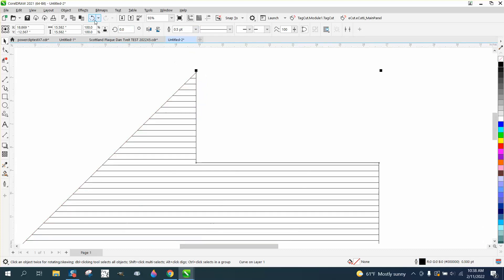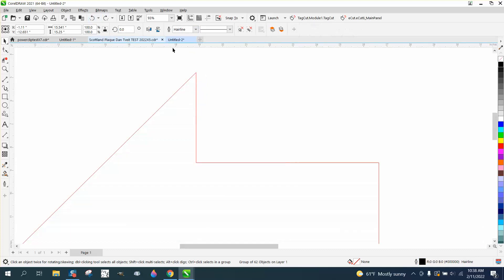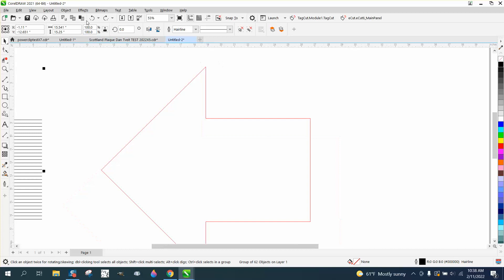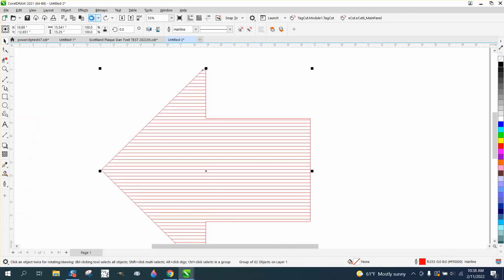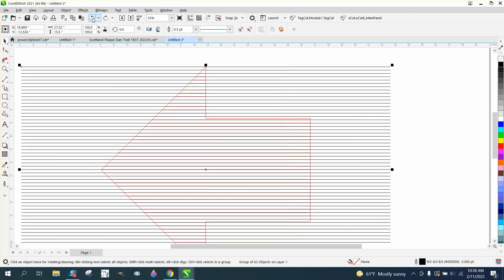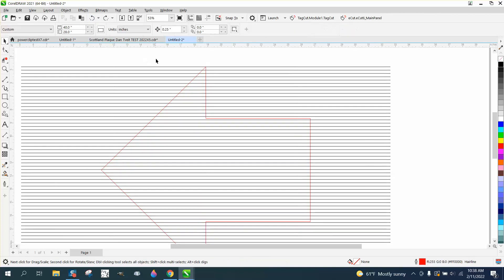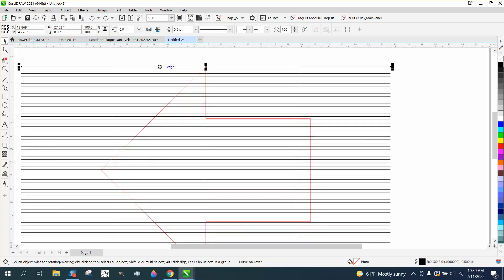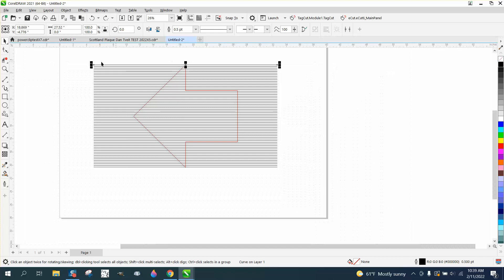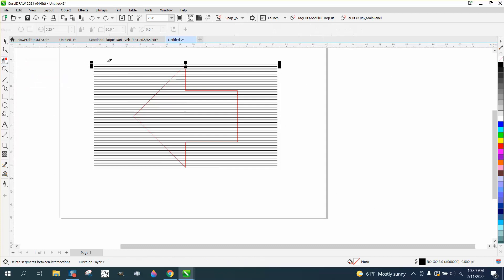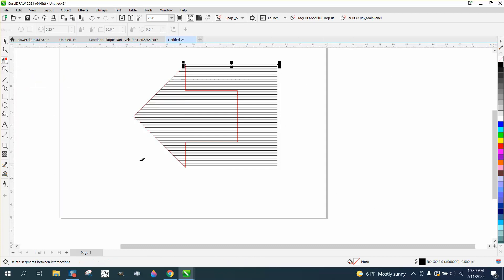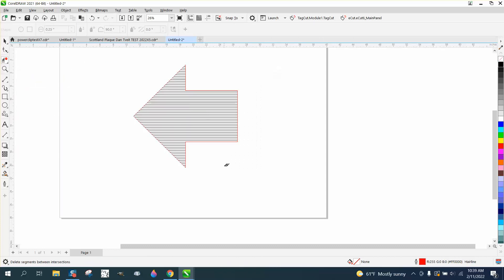Now the only other thing, if you can't get the intersect tool, in this case this would have been a very easy one to do. We have individual line. Pick your virtual segment delete key. It doesn't get much easier than that, because the virtual segment delete key is going to cut anything it touches.